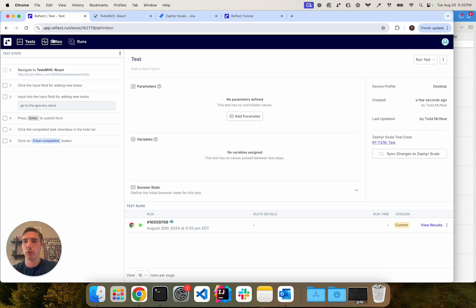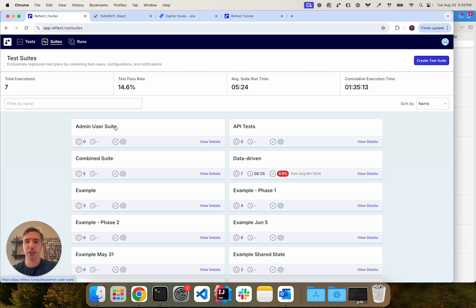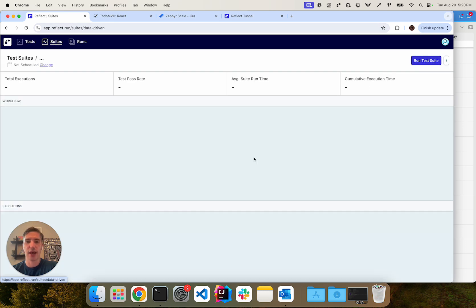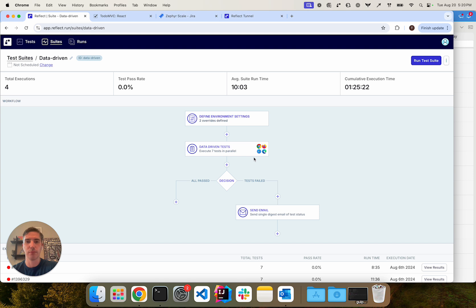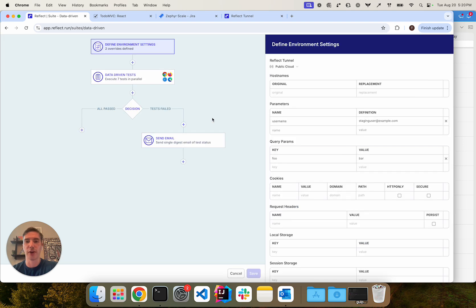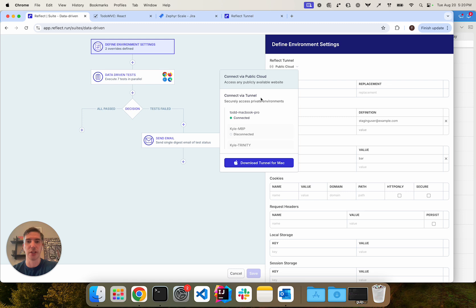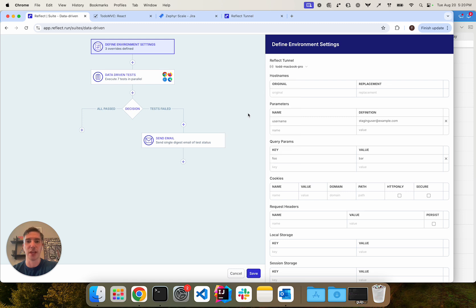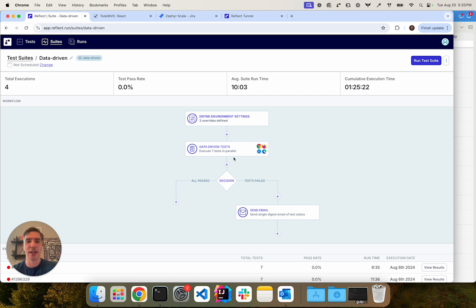If we were to set up a test suite that has this test or a number of tests in it that need to use the tunnel, we can go to the define environment settings section and then choose the tunnel here. And this will save that choice for our suite. And anytime the suite is invoked, it will use the tunnel for all the tests.